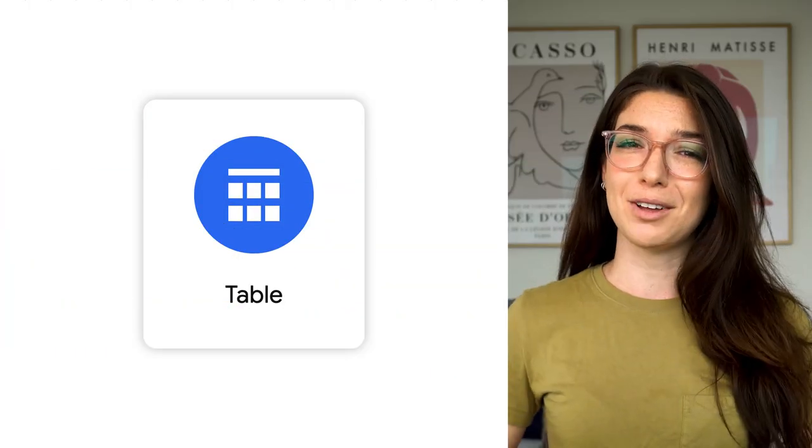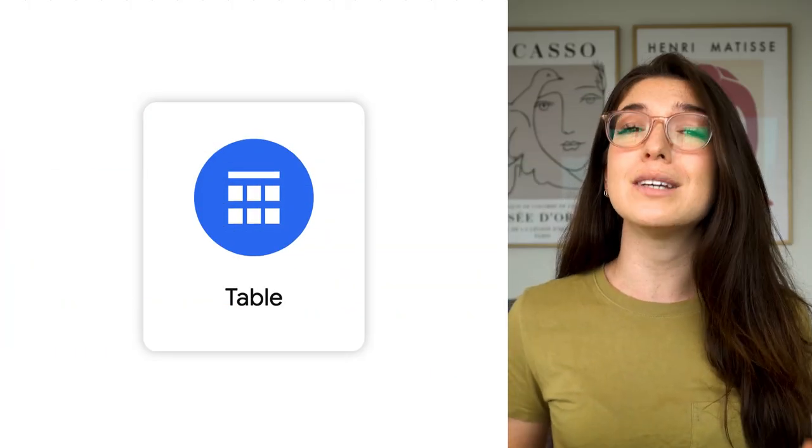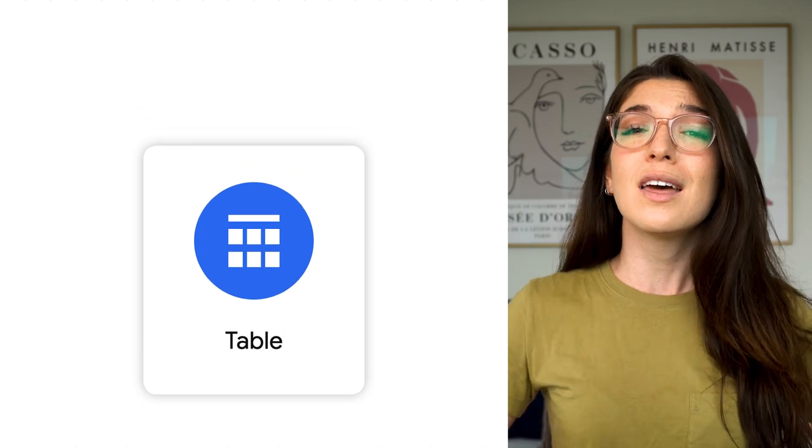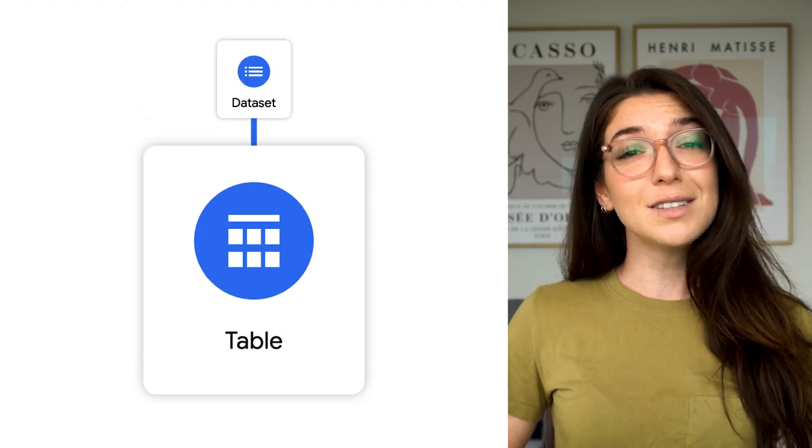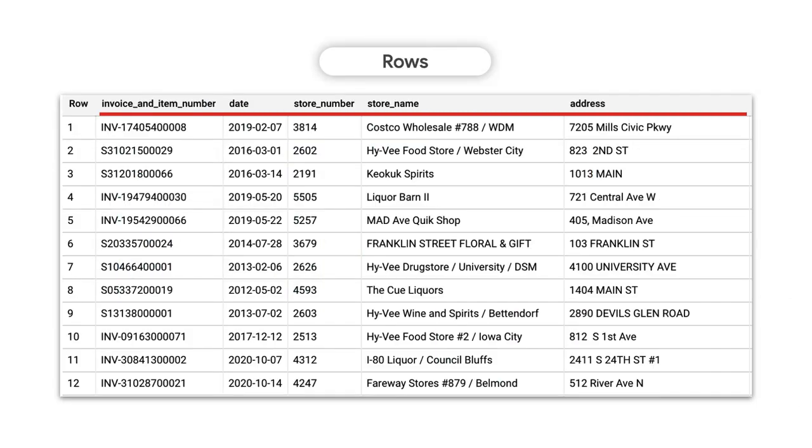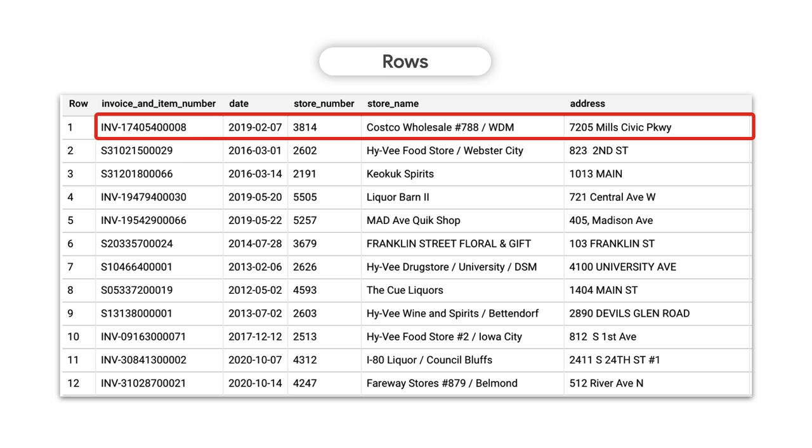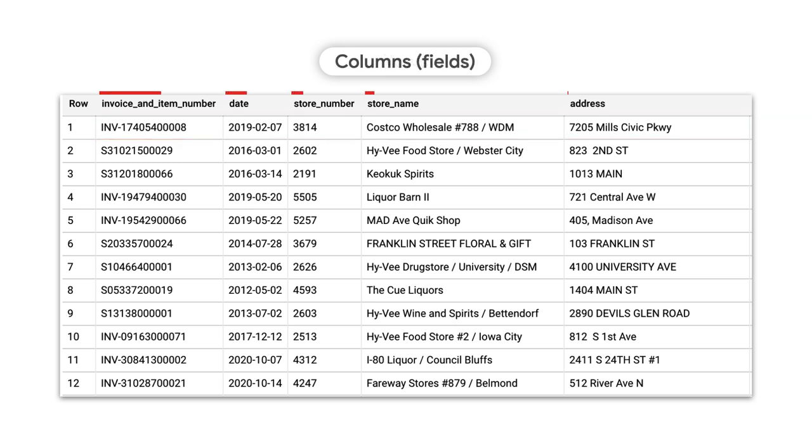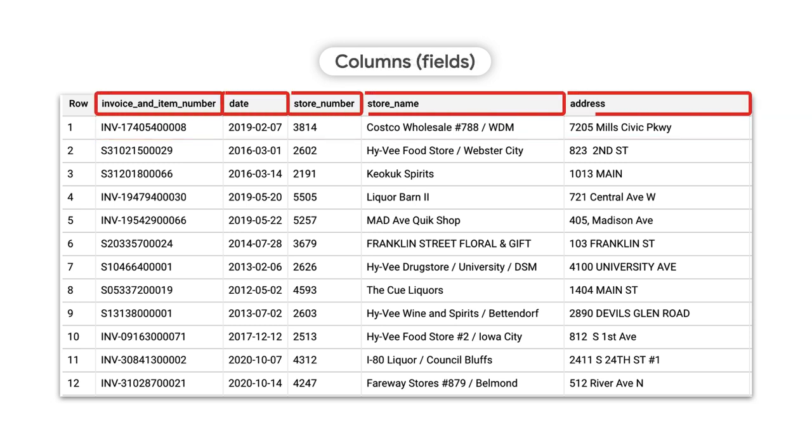So what is a table? A BigQuery table is a resource that lives inside of a data set. It contains individual records organized into rows, with each record composed of columns or fields that have an enforced data type.